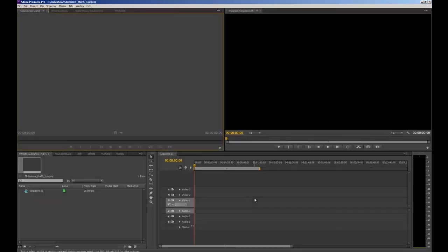Now your Premiere Pro workspace should open up. We'll have a quick tour of what's within this workspace if you're not familiar with it, just so you know where everything is and what it does.